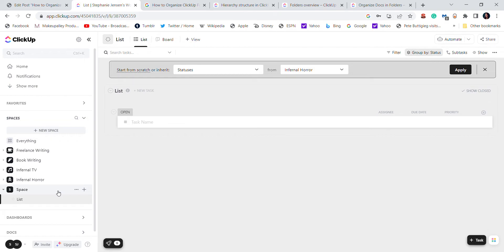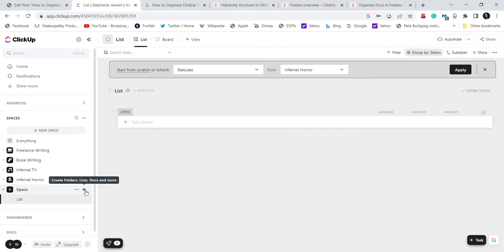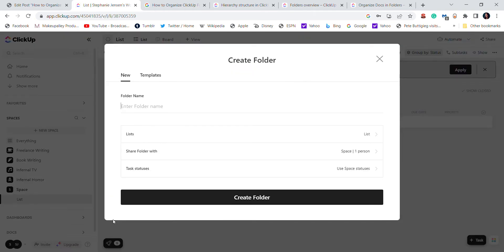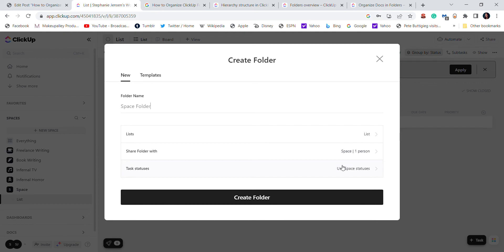Enter folder name. Again, ignoring templates. You can choose all this stuff like you can choose if you want a different way to view it, if you want to share this folder with anybody, stuff like that. So I'm just going to leave it as is and create the folder.